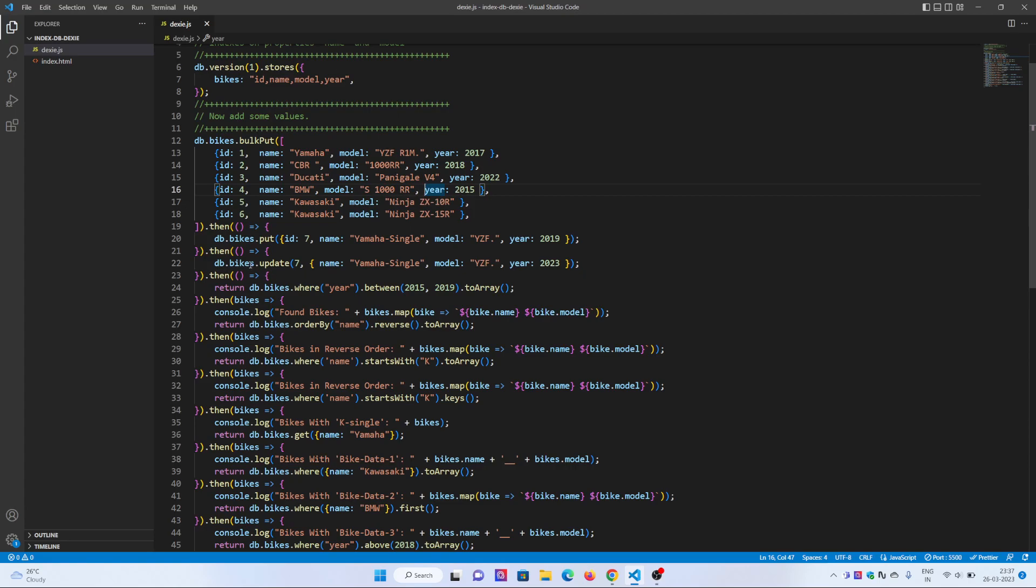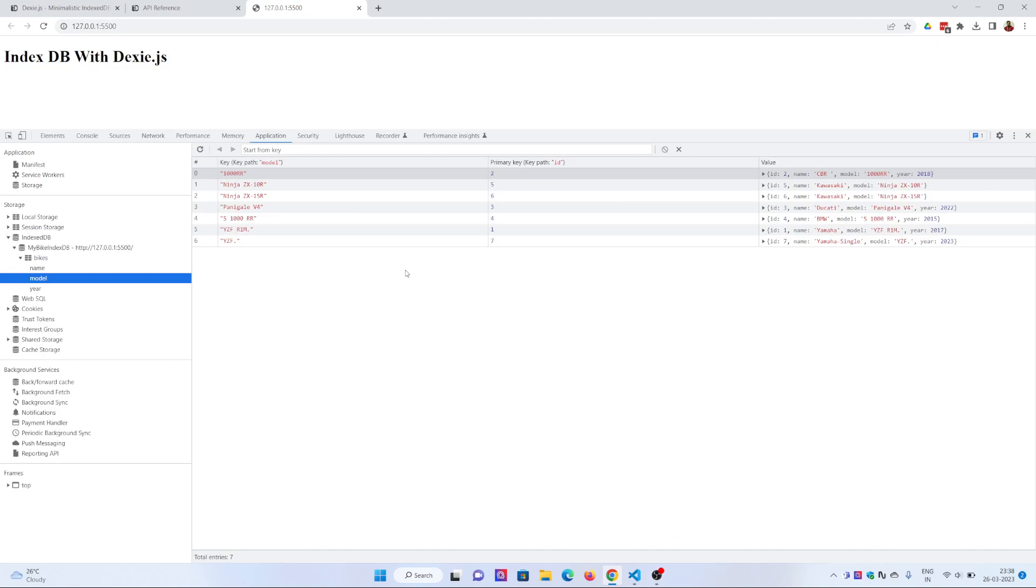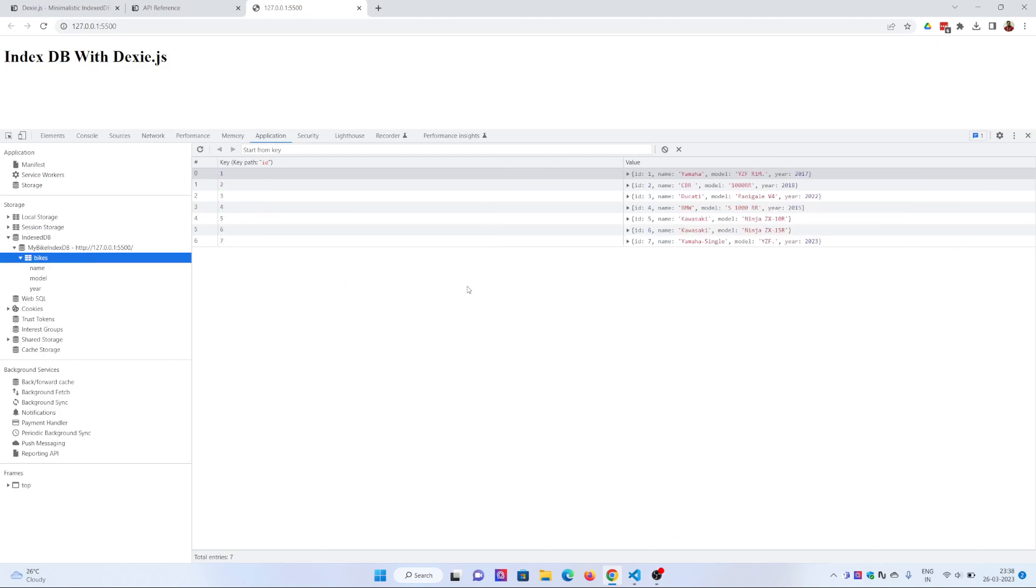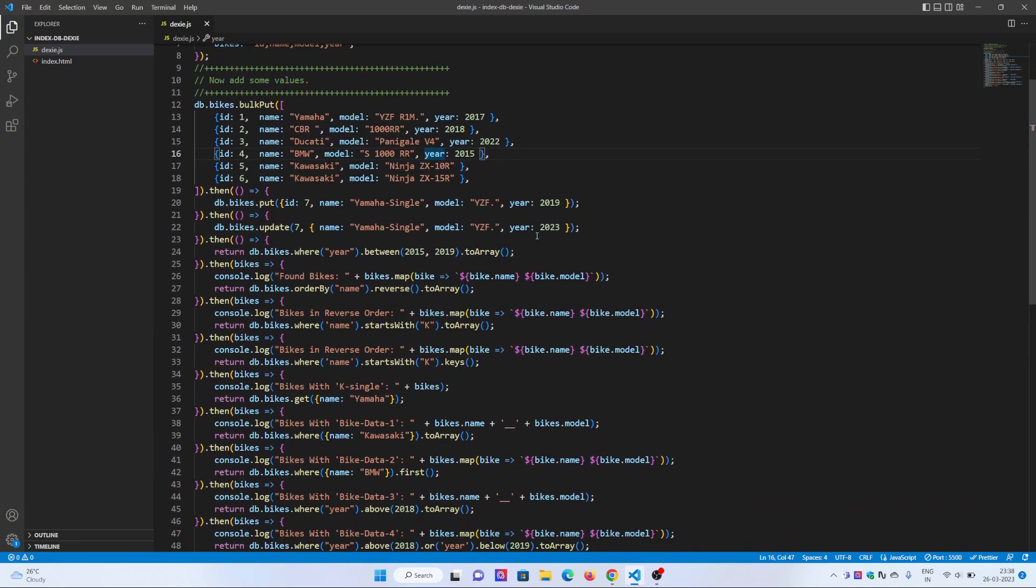Using db.bikes.update for ID number 7, the year 2019 should be updated to 2020. Let's first check if this is verified. You can see number 7 is 2023, not 2019. There are a lot of things that we can query.